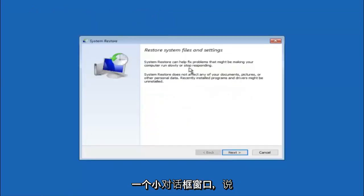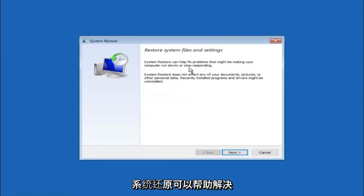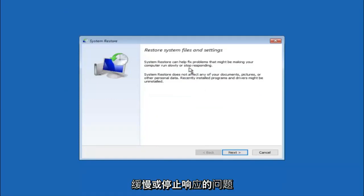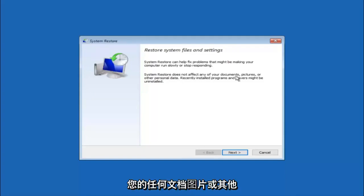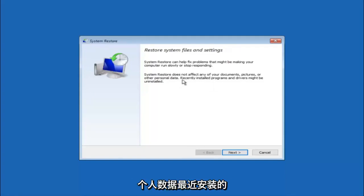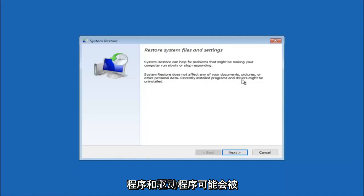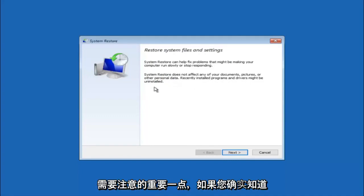You're going to get a little dialog window saying that system restore can help fix problems that might be making your computer run slowly or stop responding. System restore does not affect any of your documents, pictures, or other personal data. Recently installed programs and drivers might be uninstalled. I think this is an important point to note.